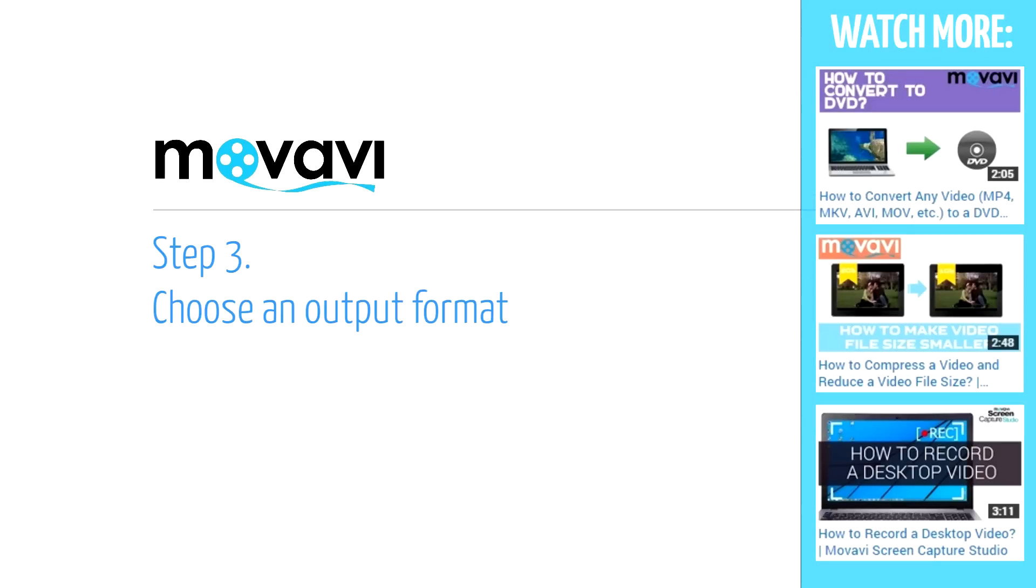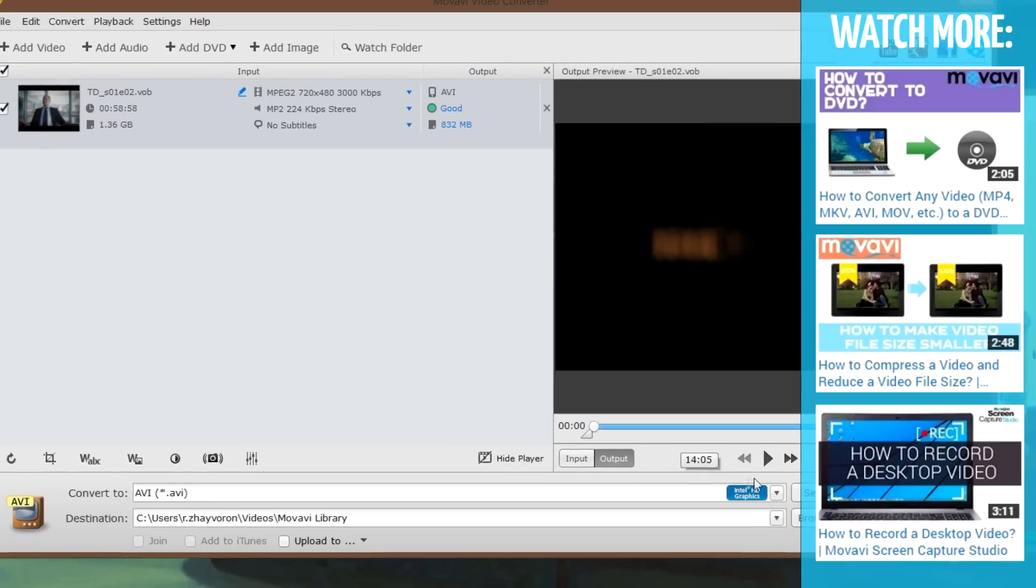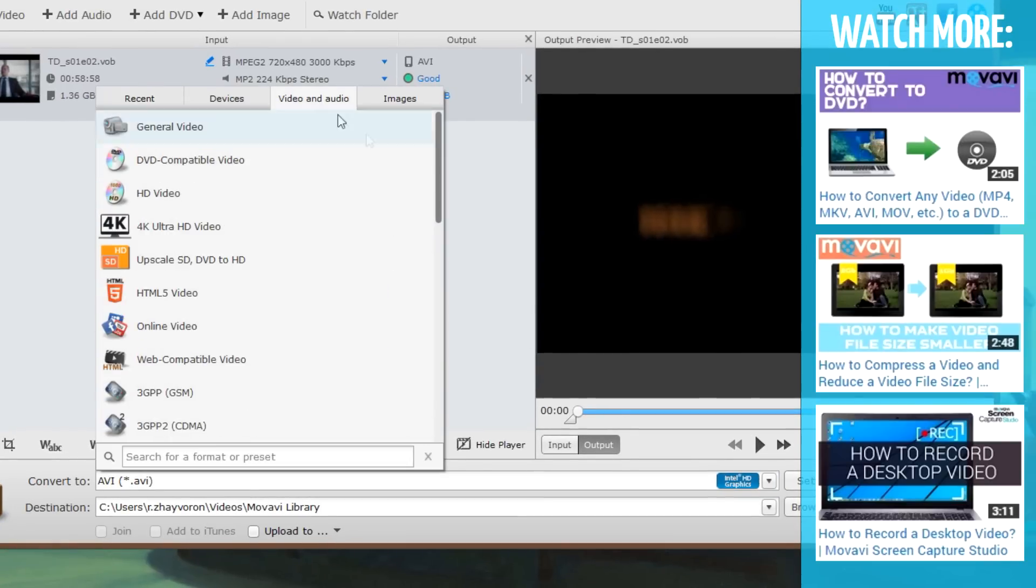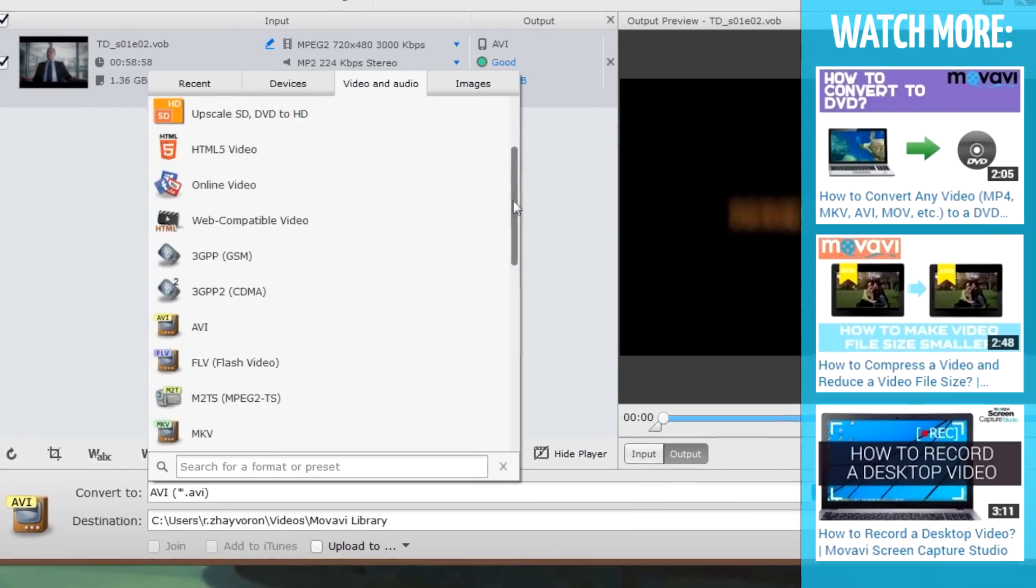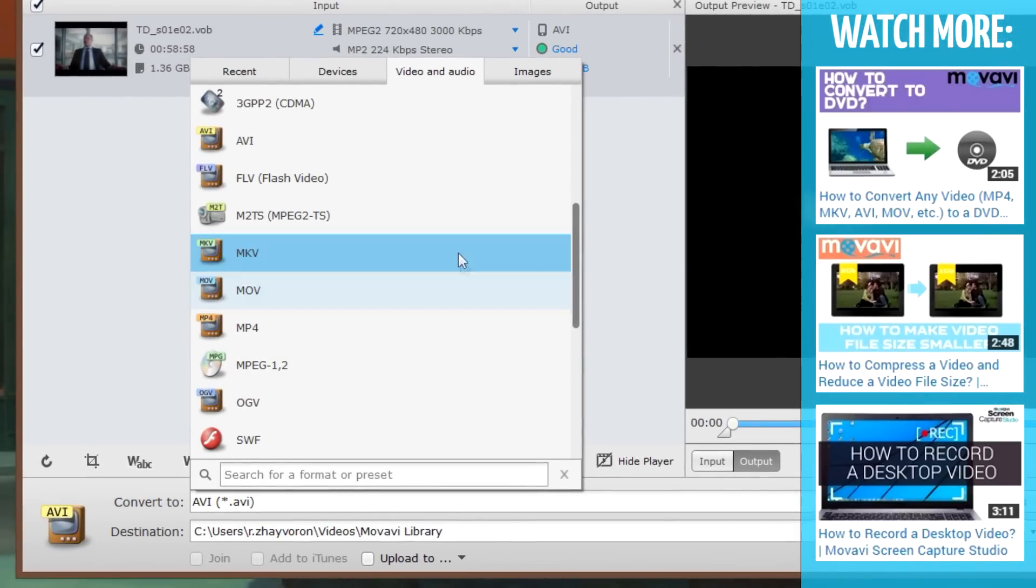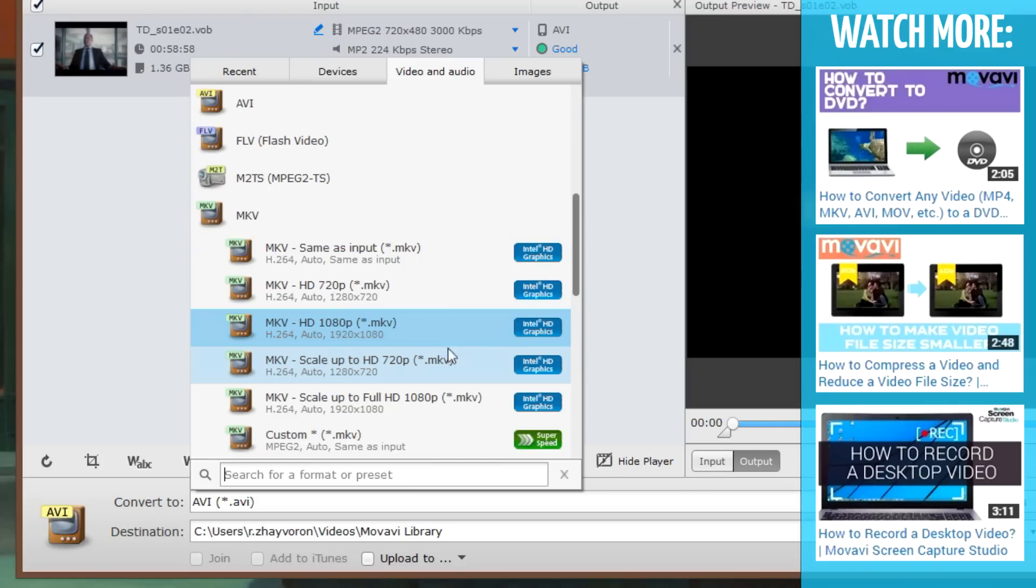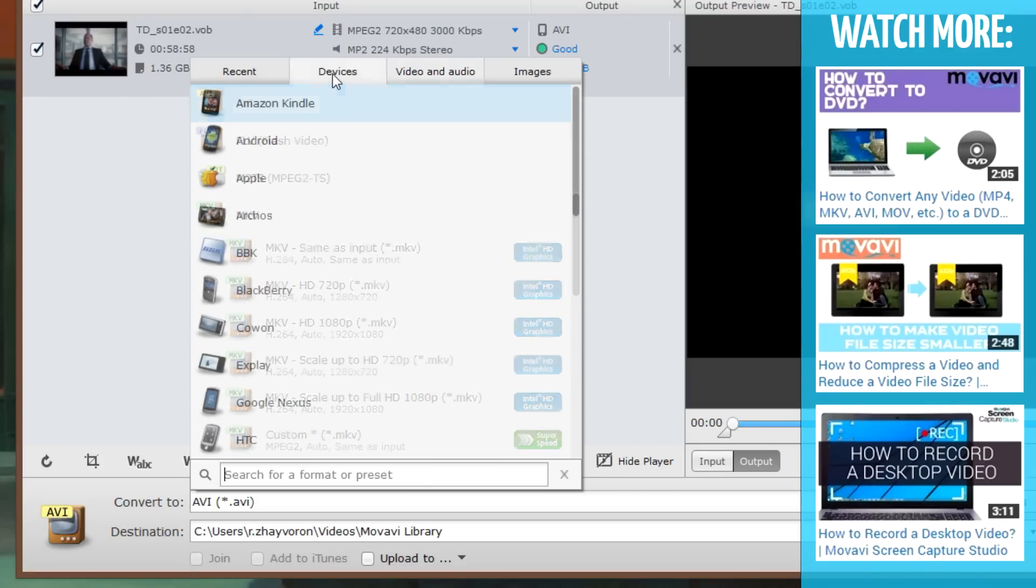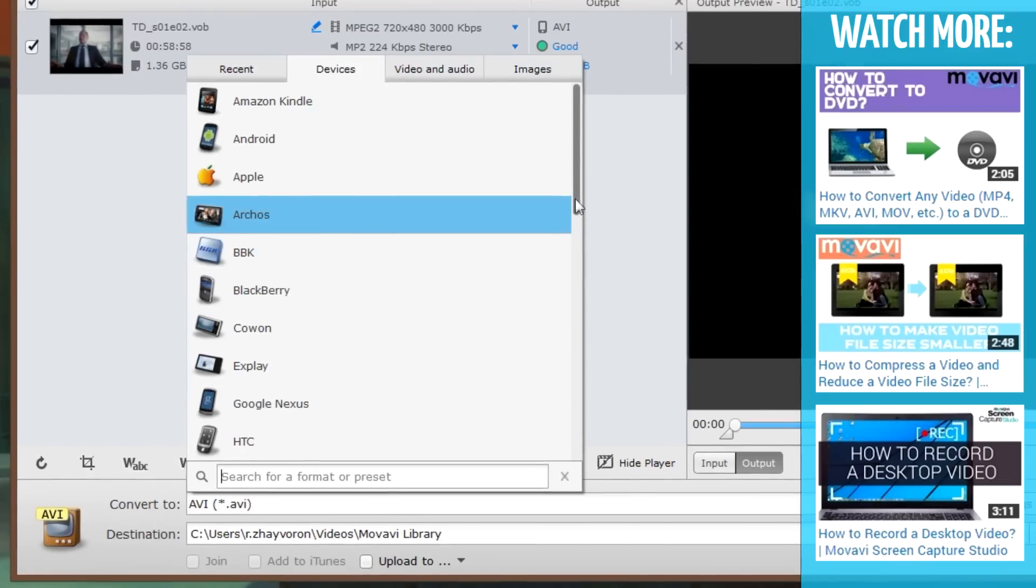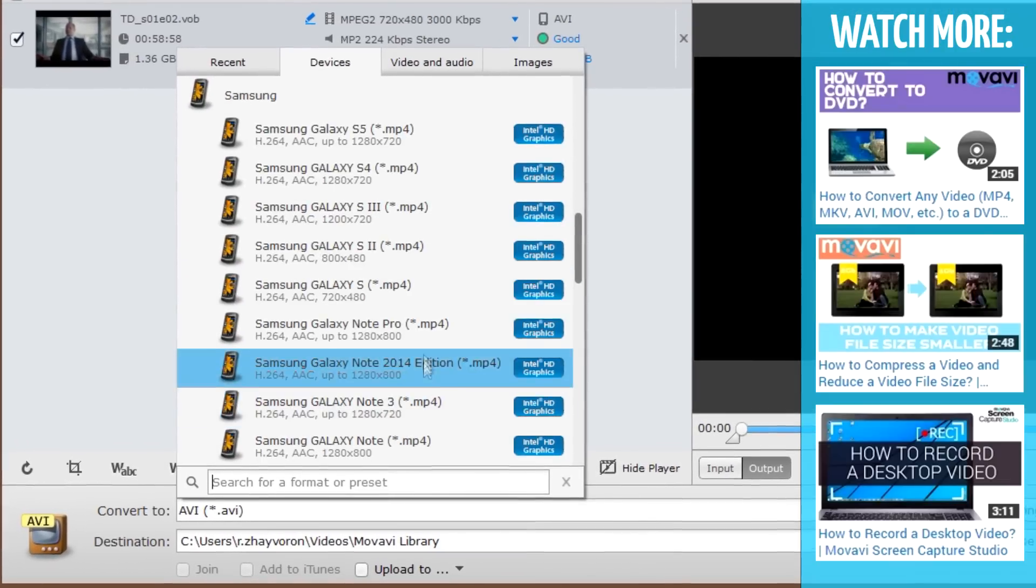Step 3: Choose an output format. Open the Convert To list and select the Video and Audio tab. Choose the video format and conversion preset that best meets your needs. You can also convert the DVD video for your mobile device only. Go to the Devices tab and choose the appropriate ready-made preset for your device.